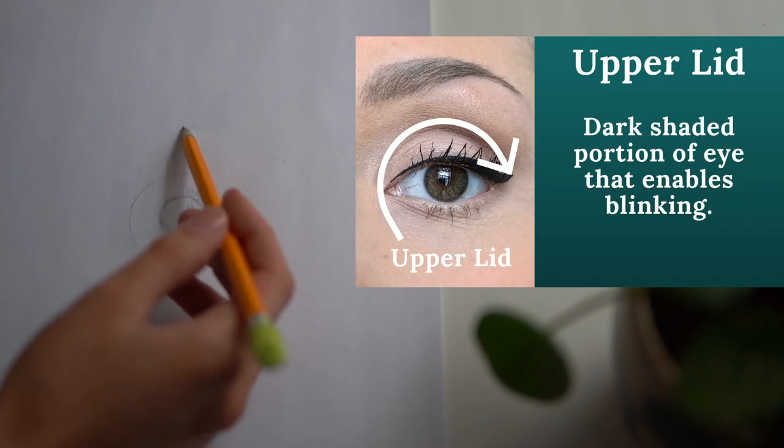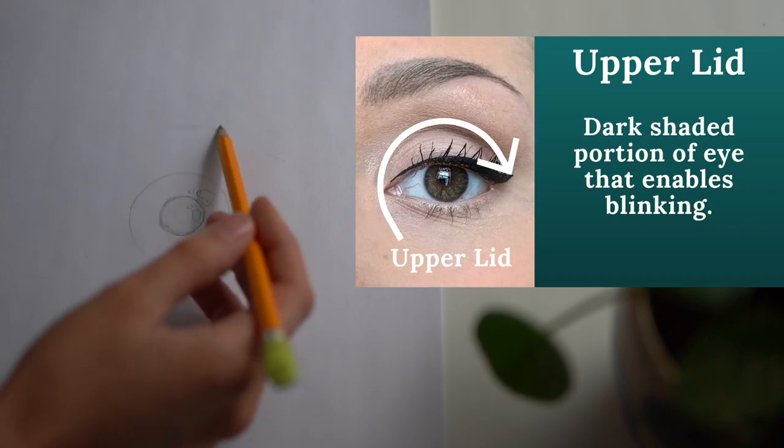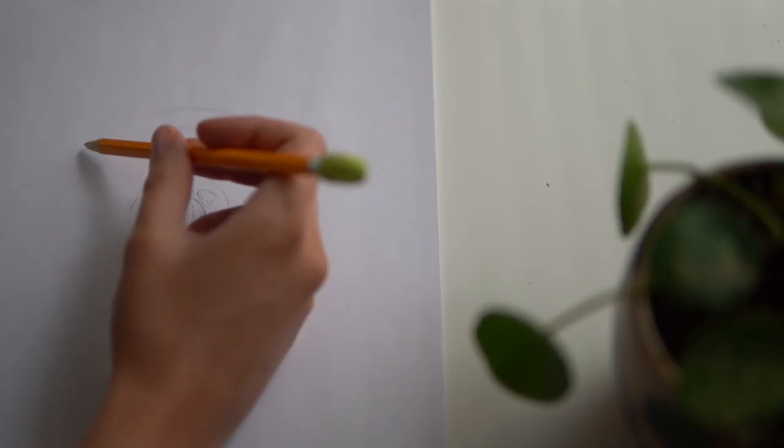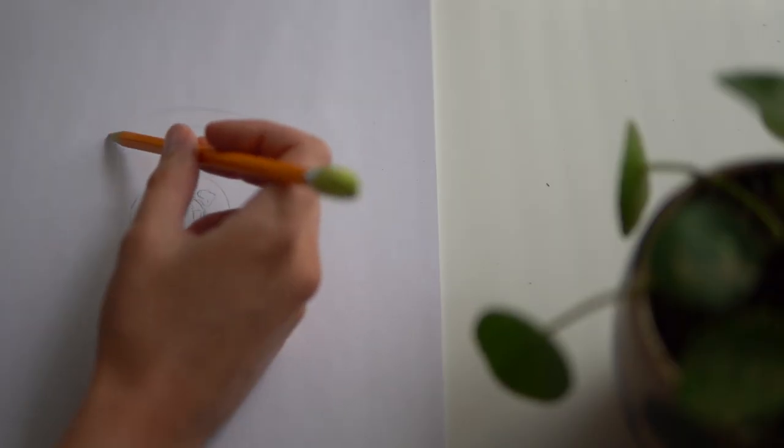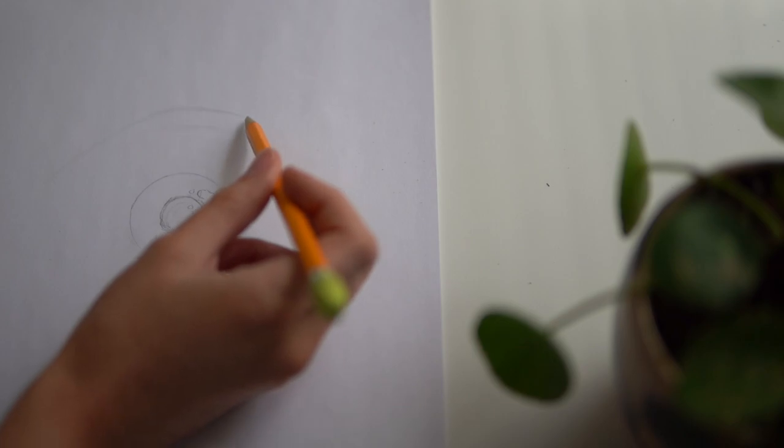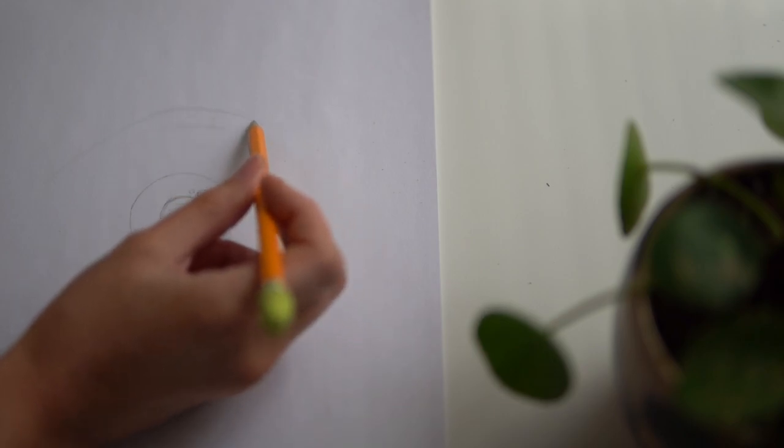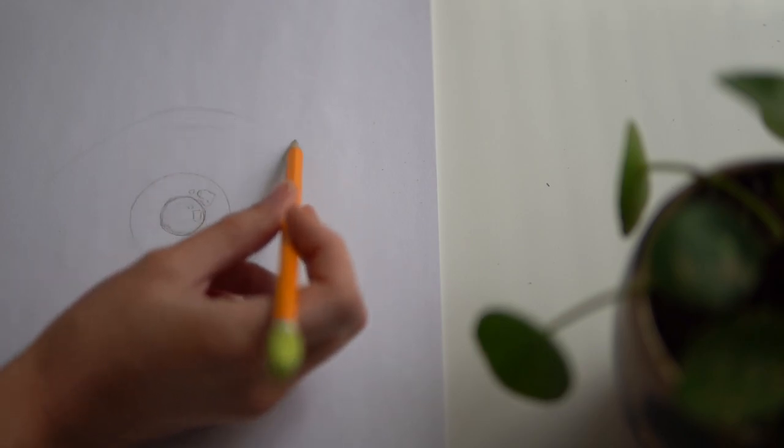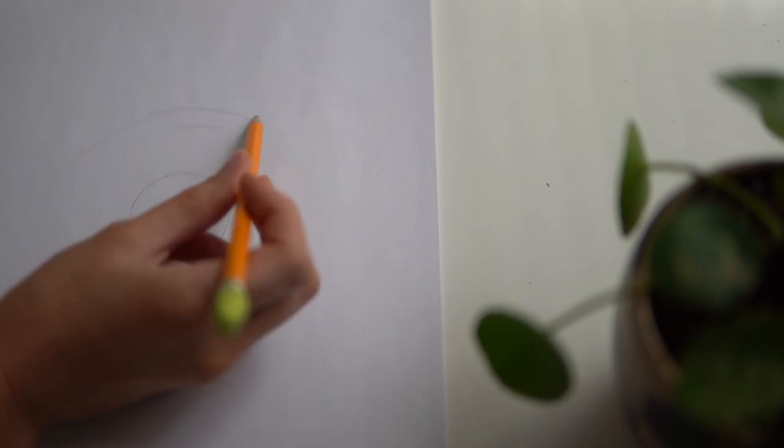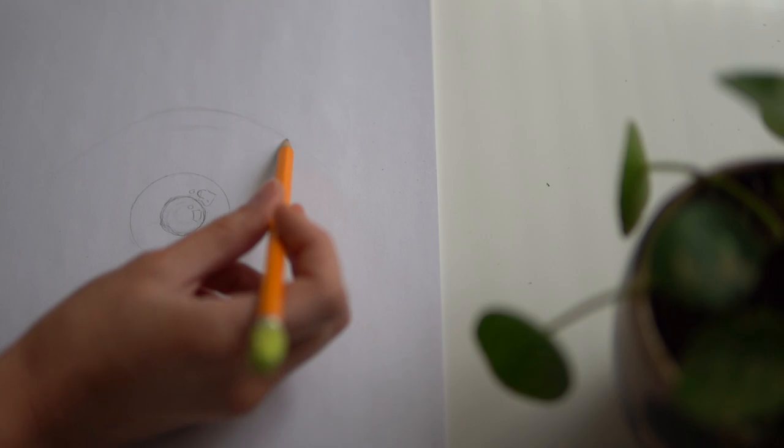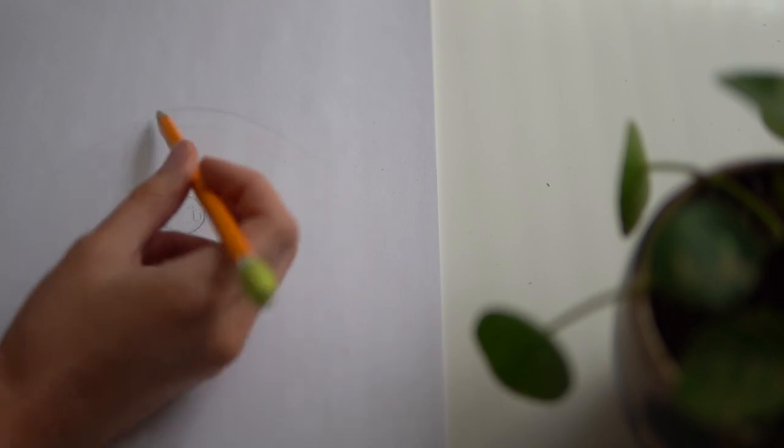This will vary depending on your reference photo. Gradually connect the arch of the eyelid down towards the center of the pupil. There should be a gradual and soft slope without harsh lines.